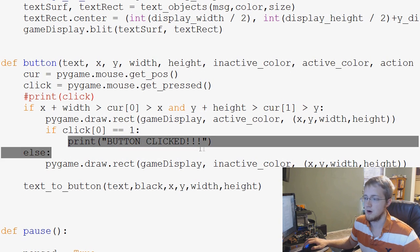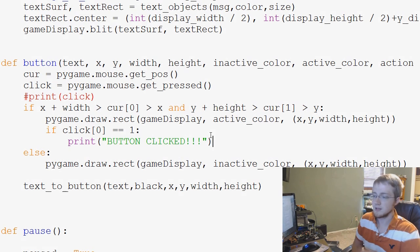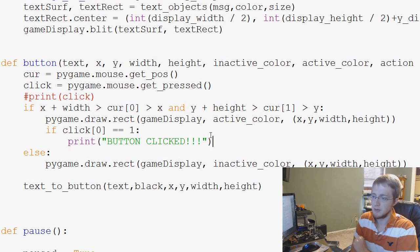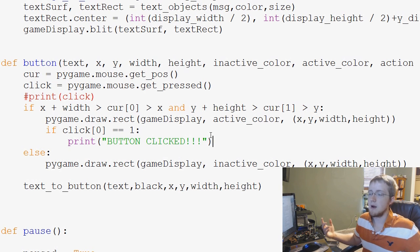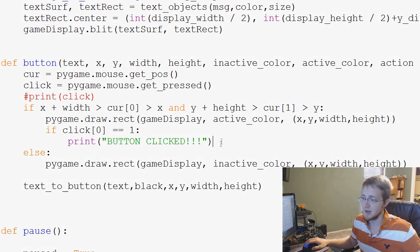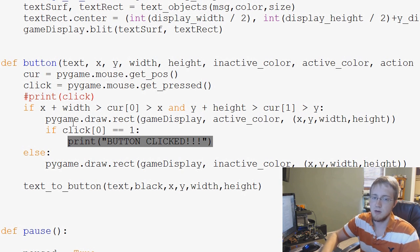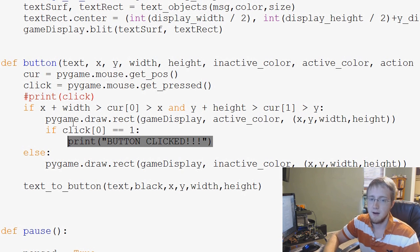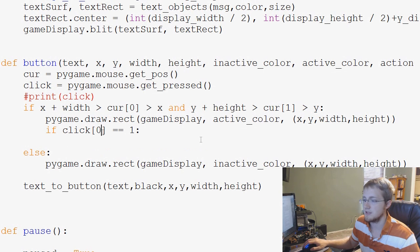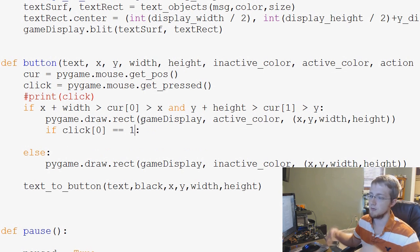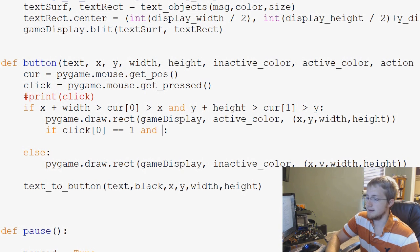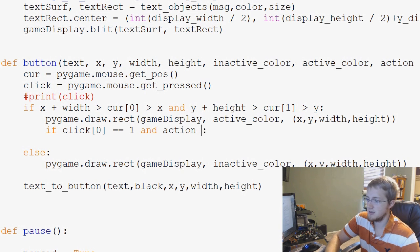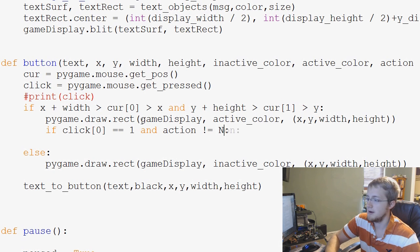If click is zero, or if the left click is true, basically, for one, then right now we're just printing button clicked. But instead what we're going to ask is we're going to say if click zero equals one, or is true, and then we're going to say action does not equal none.